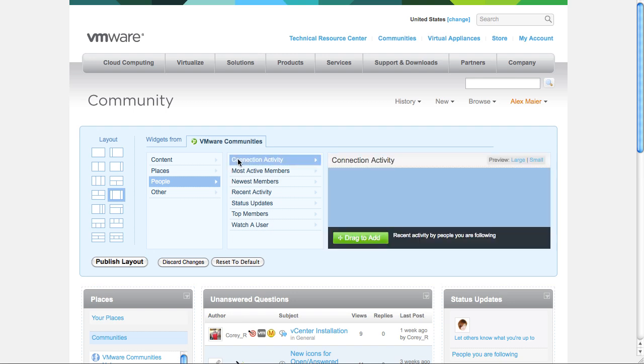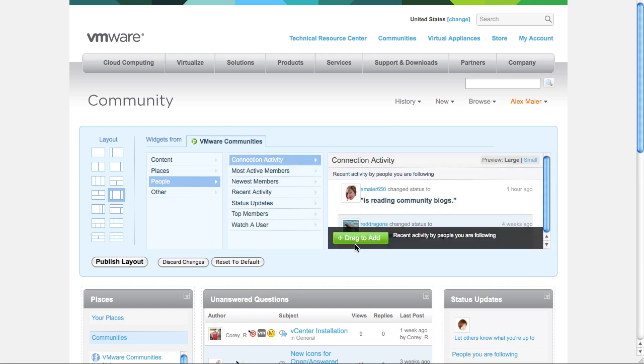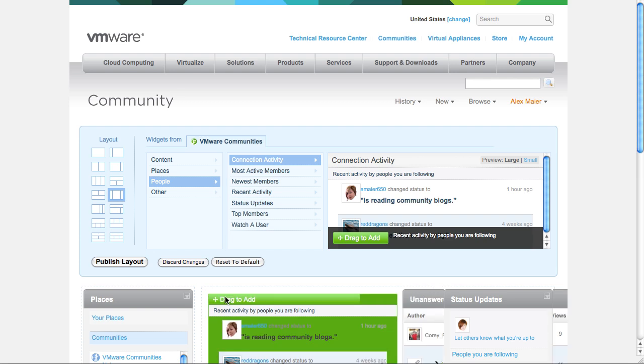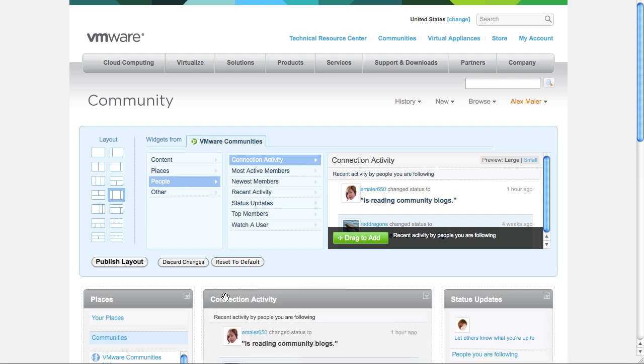Connection Activity. This widget will display the activity of all the people you are following on VMware Community.